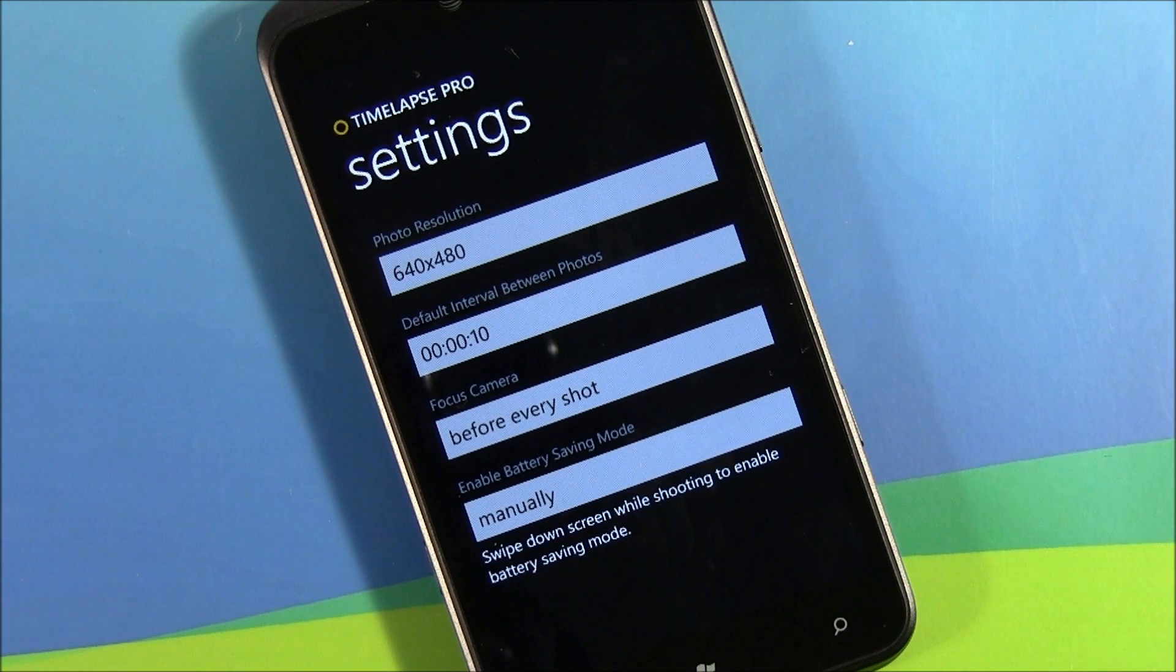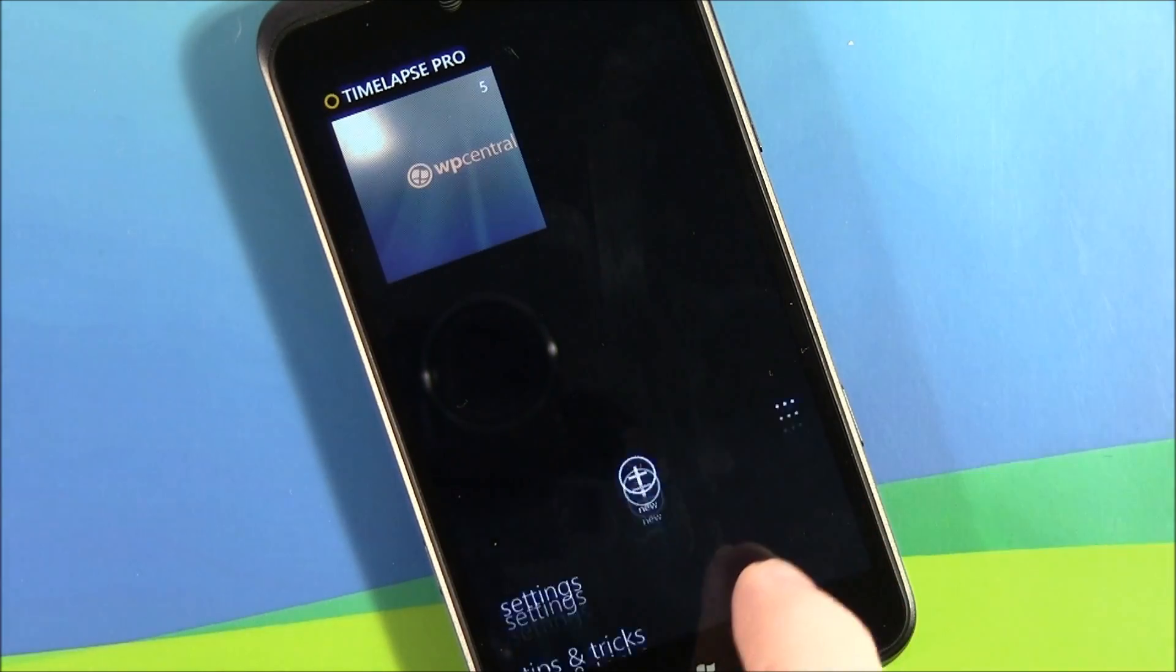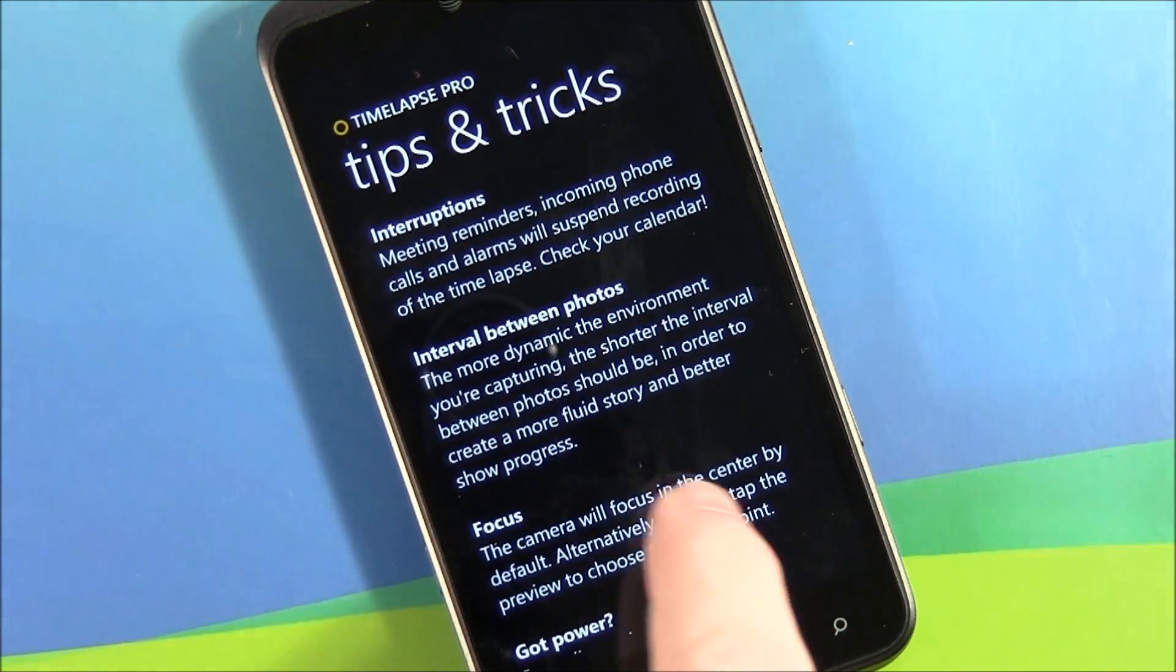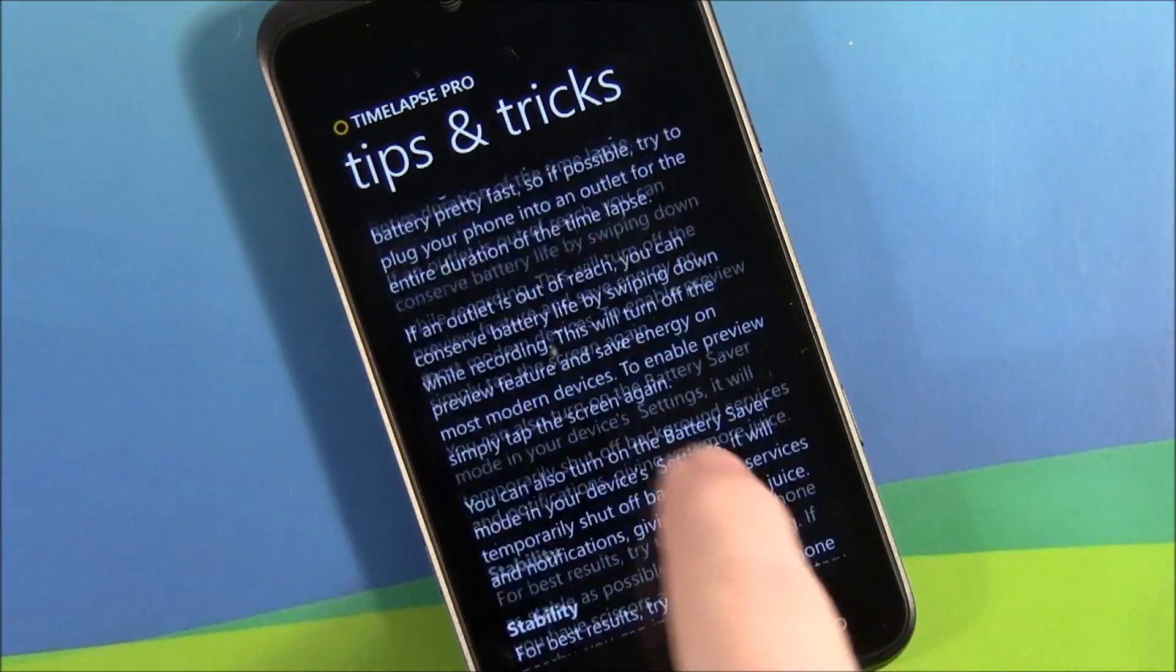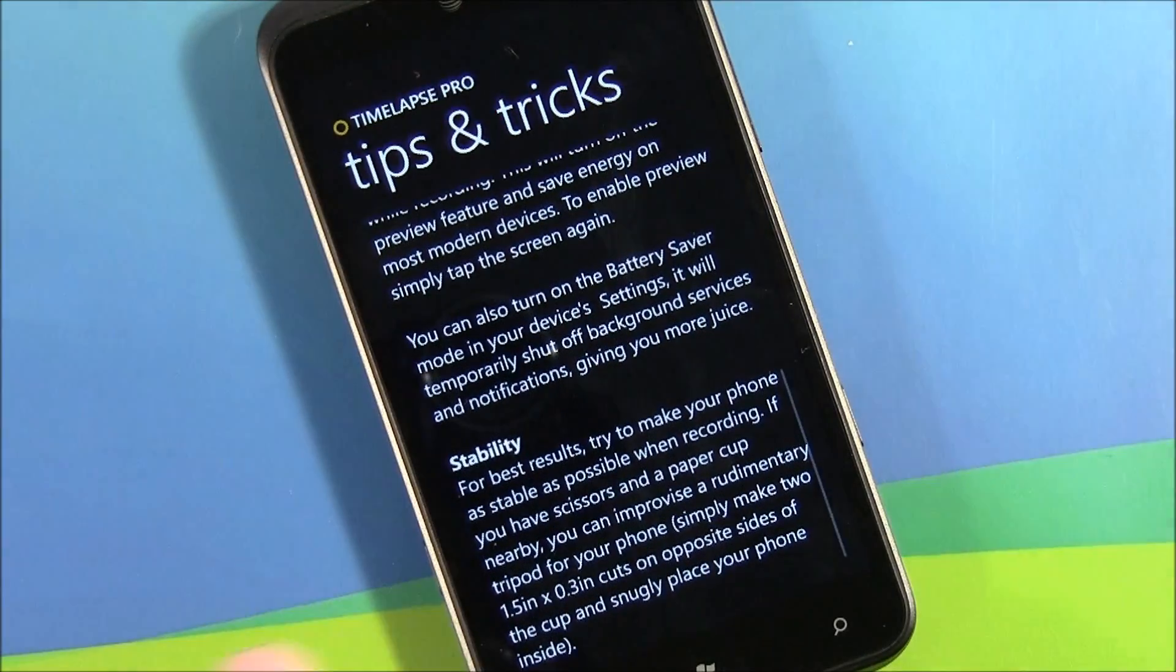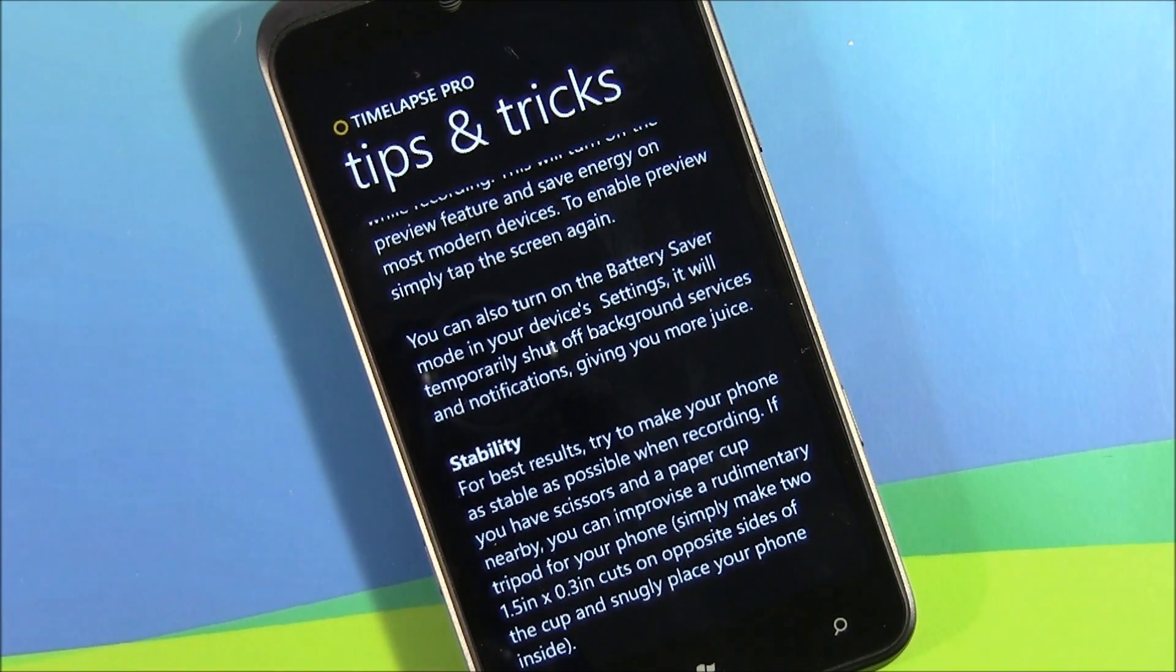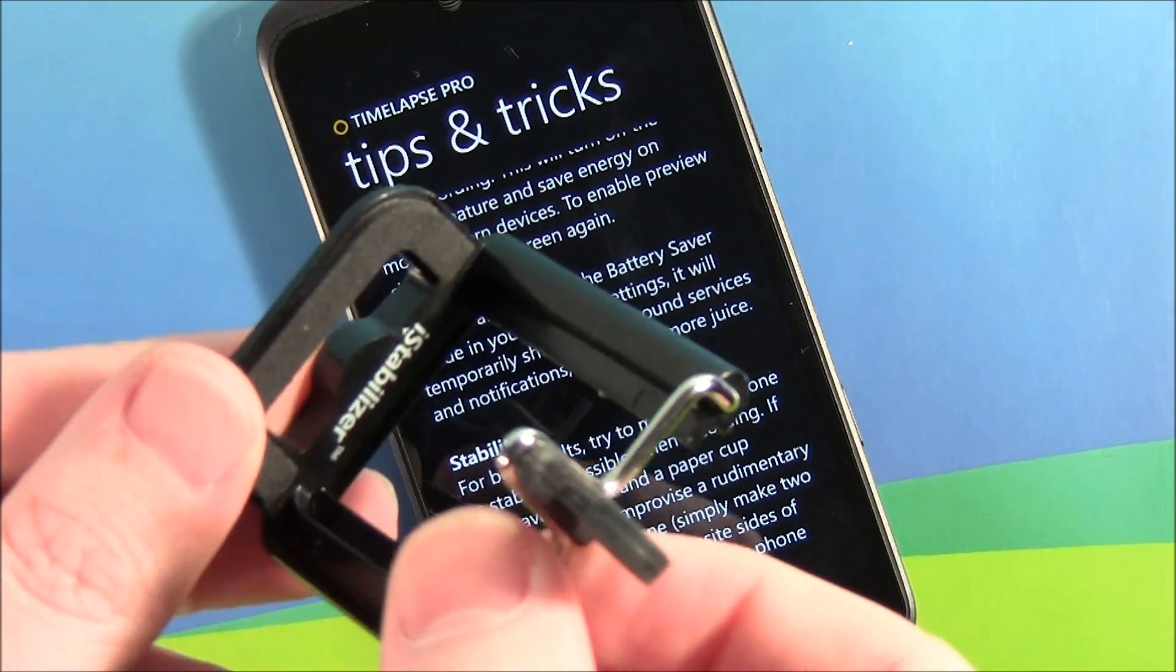A couple of tips and tricks on how to take decent time-lapse photos. A key point is stability. I highly recommend if you like taking pictures with your Windows Phone, get you one of these ice stabilizers.